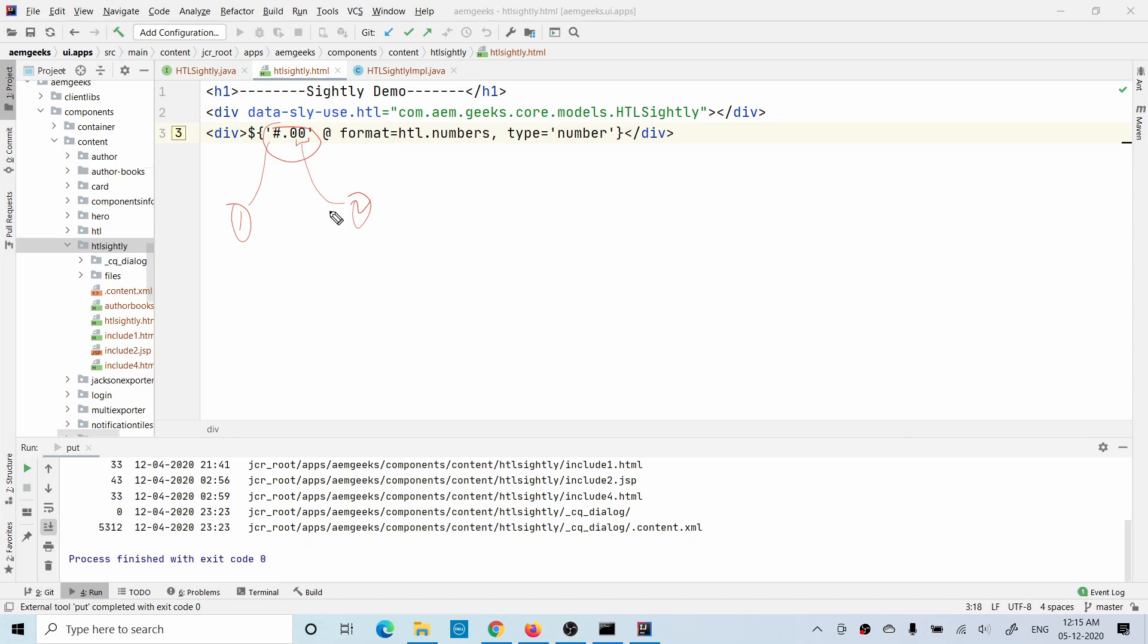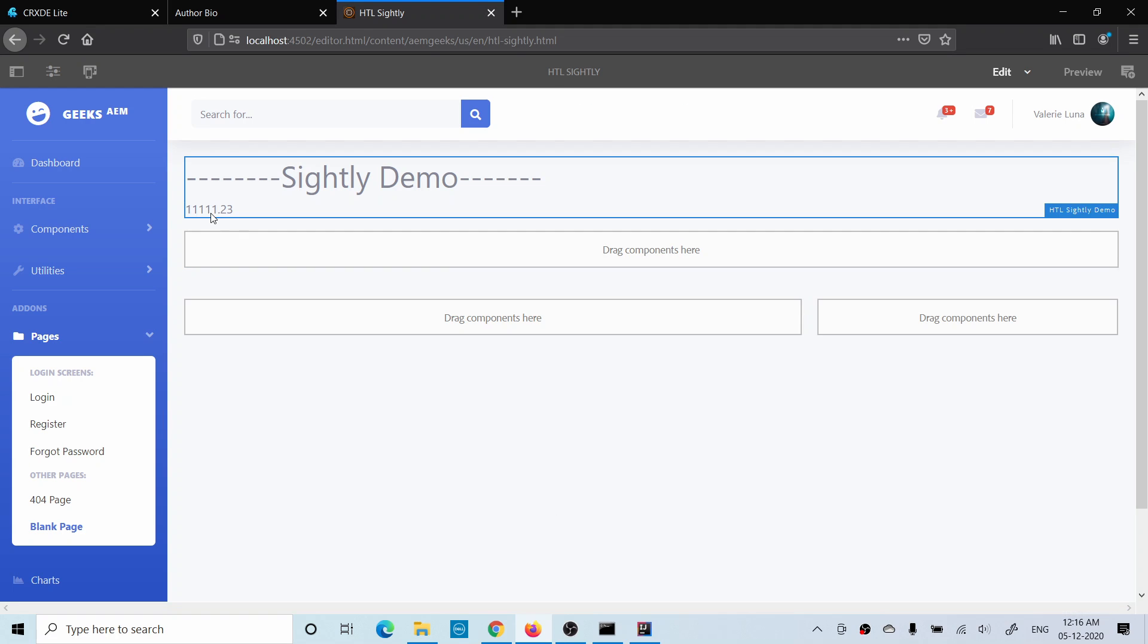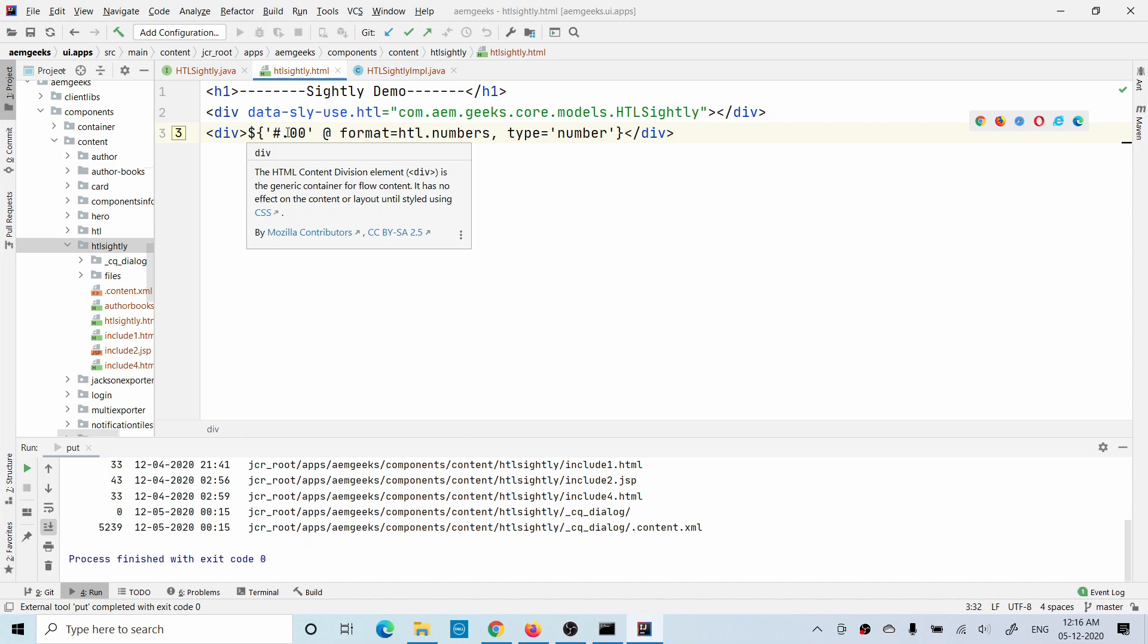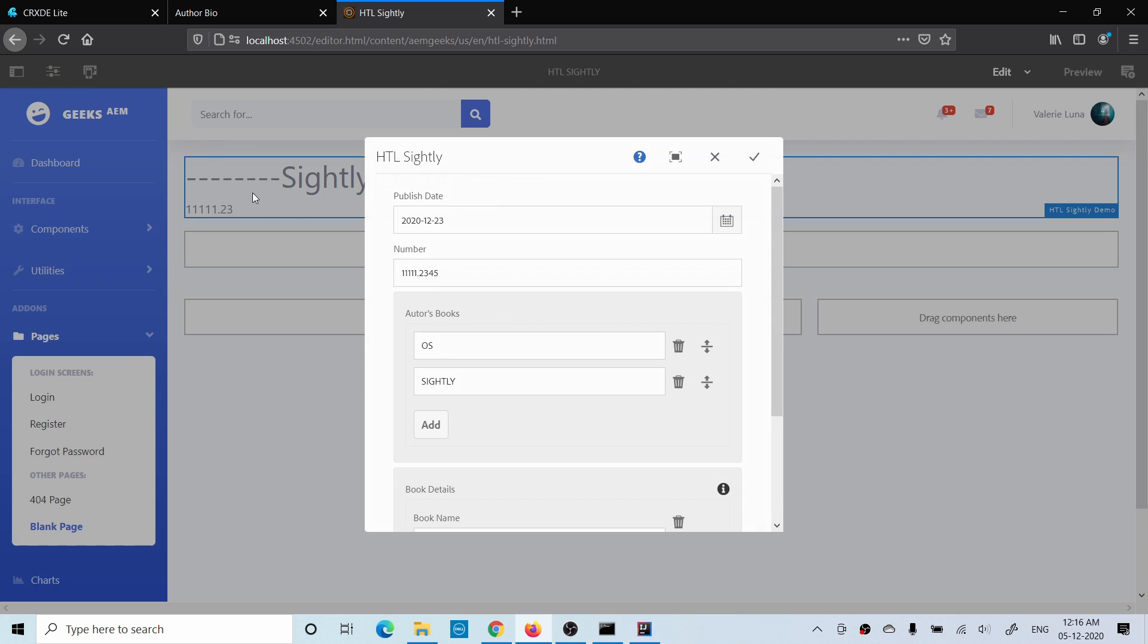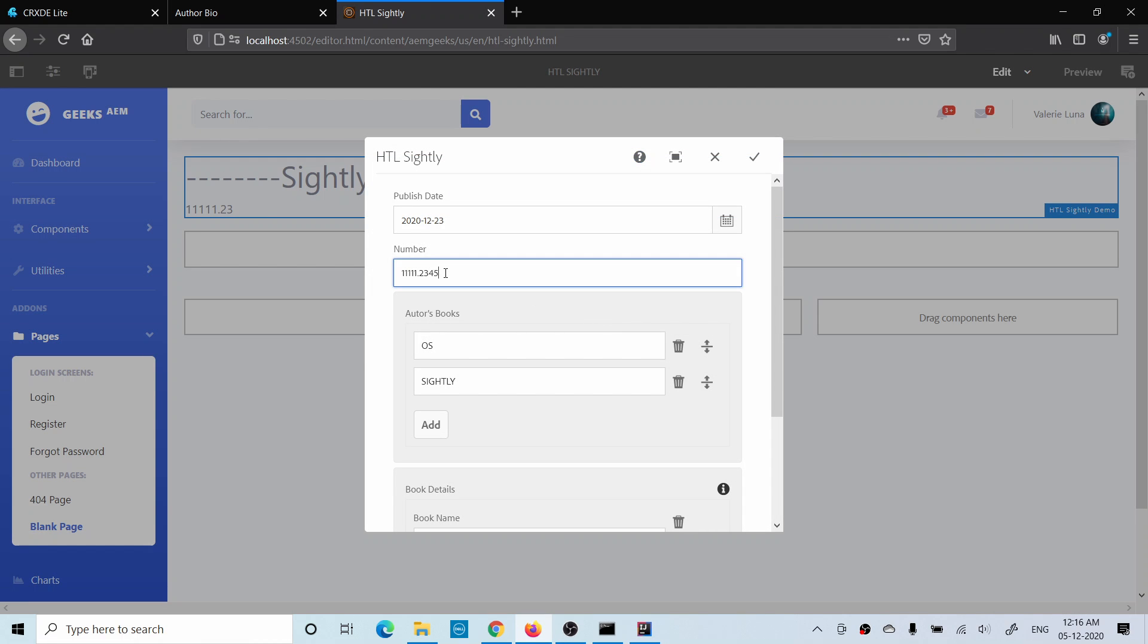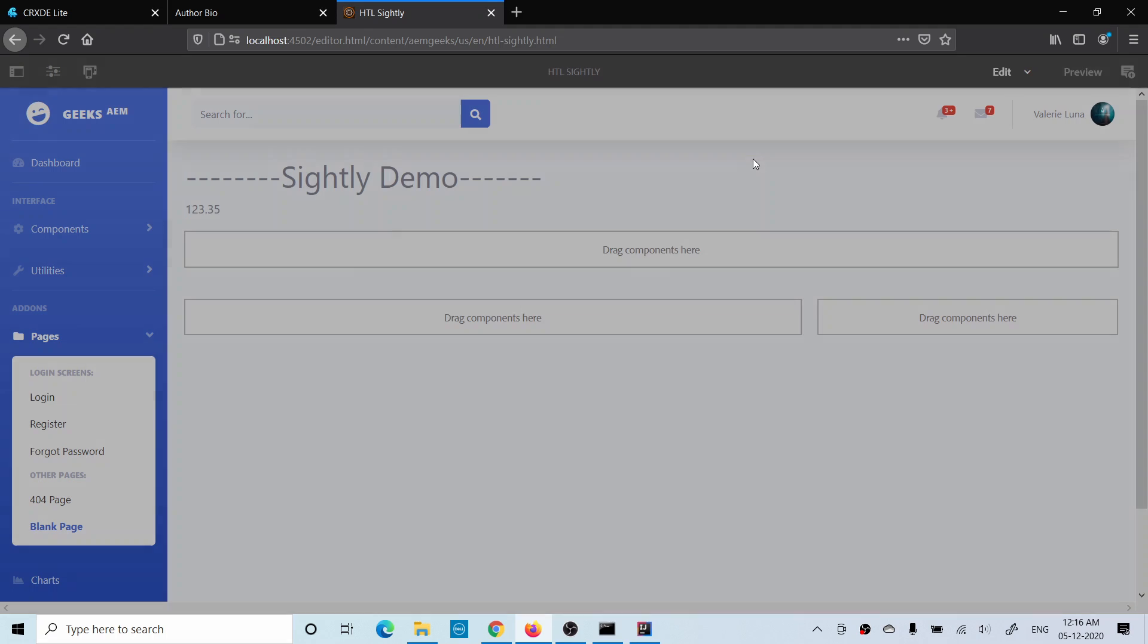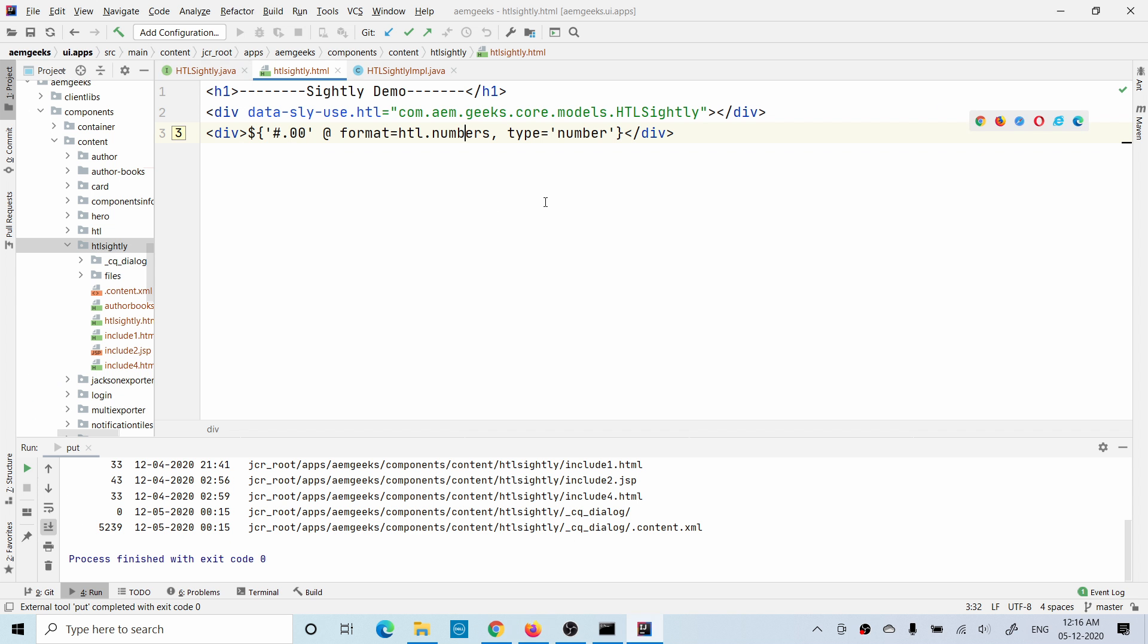Let me give you a few more formats. Before that, let's deploy it and check. You will see here I gave 111.234, but as I gave the format with two zeros after the decimal, it will print only two digits. Let me give you something else - 1.3456 with 4 digits after the decimal. If I save it, it will show only two digits because this is the format I gave. Let me show you a few more examples.